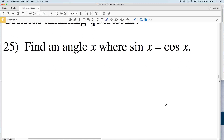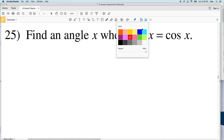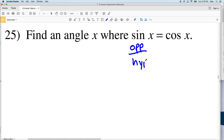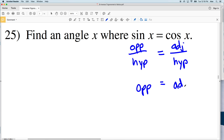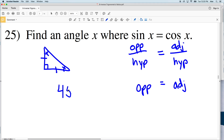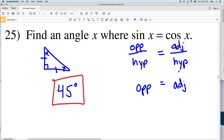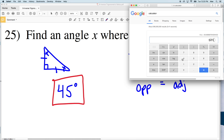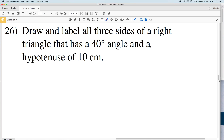Now for our critical thinking questions. Number 25 says: find an angle X where sine of X equals cosine of X. Sine is opposite over hypotenuse, and cosine is adjacent over hypotenuse. So we're saying the opposite side equals the adjacent side — meaning the legs of the triangle are congruent. If the legs are congruent in a right triangle, it's a 45-45-90 triangle, so X equals 45 degrees. Type it into your calculator: sine of 45° equals 0.707, and cosine of 45° also equals 0.707.